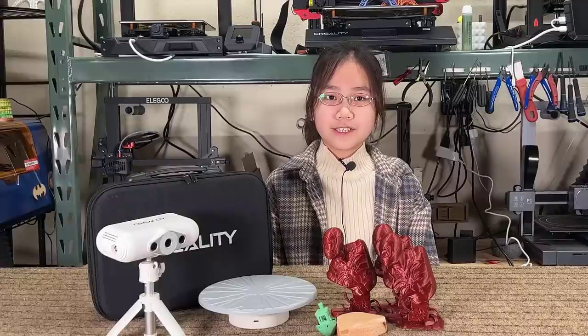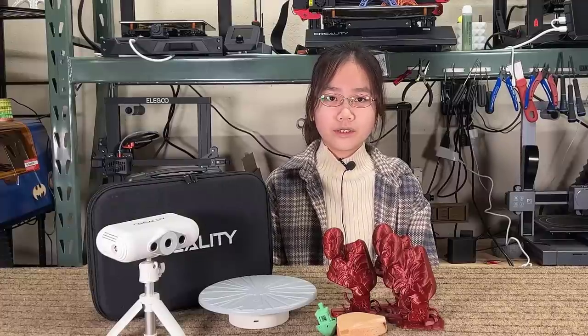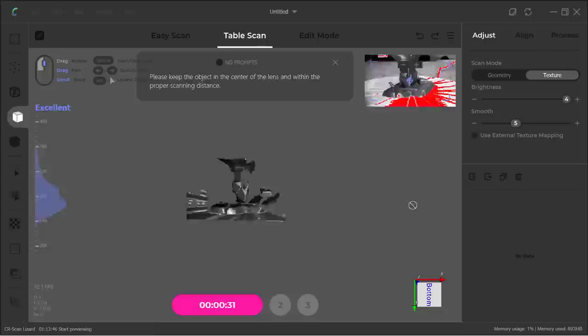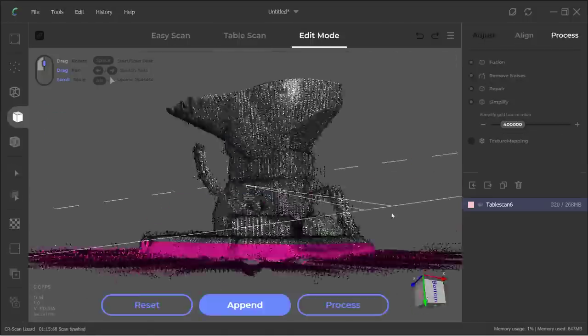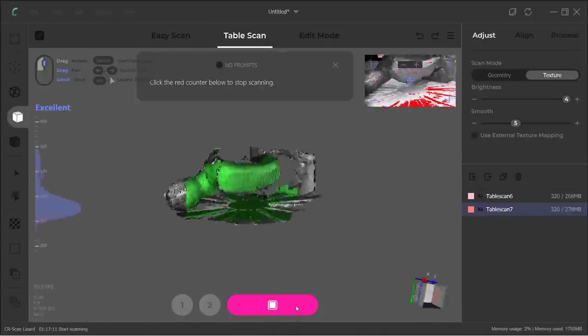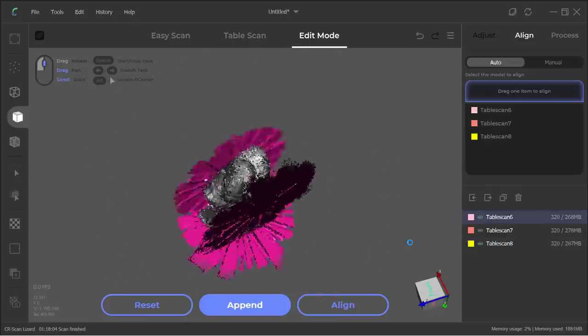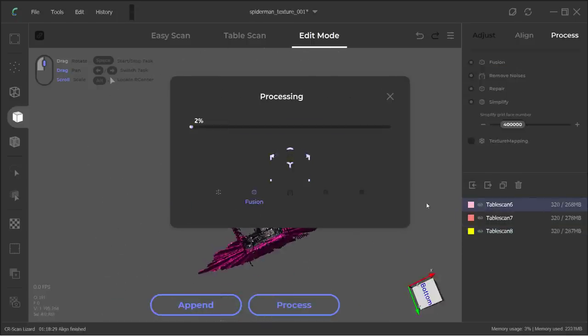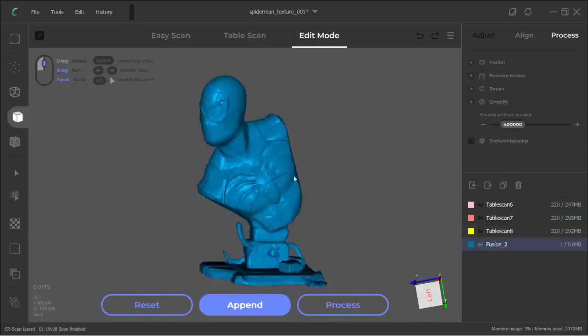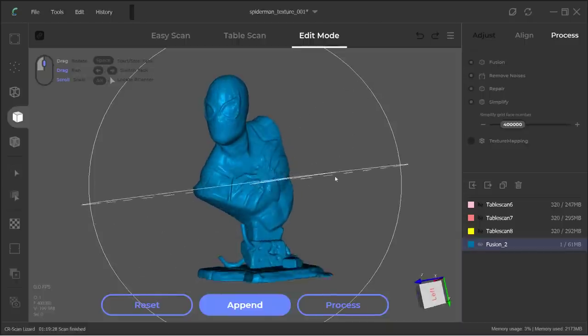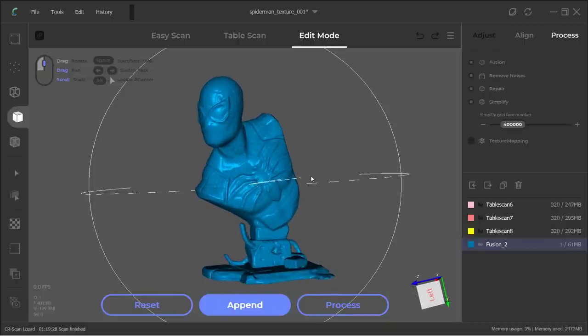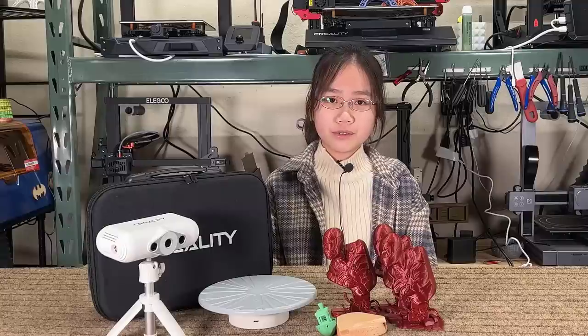Let's share what I think of this scanner. One, the result is not bad. It can scan, align, and process automatically without too much effort. For a few hundred dollar 3D scanner, I think it is pretty usable.